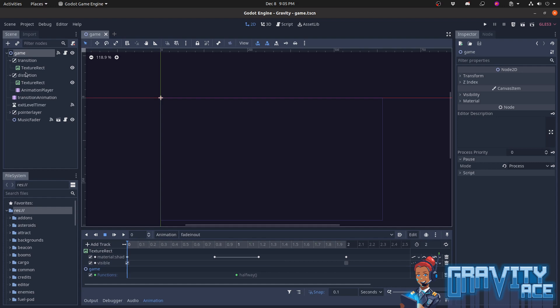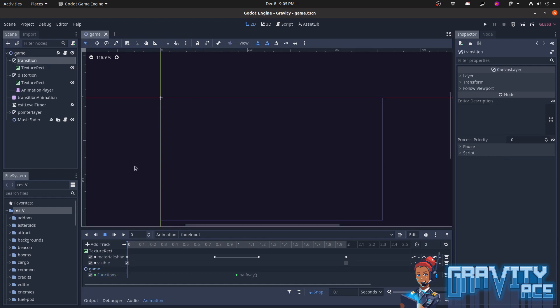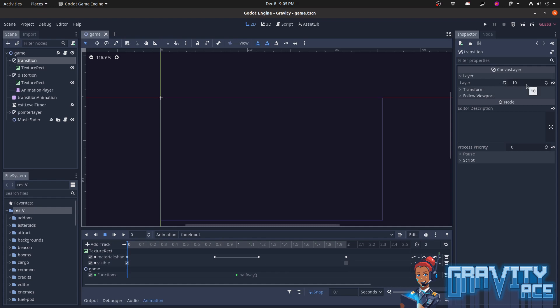And here's the node setup. There are a few crucial pieces here. First, the game scene pause mode is set to process. This ensures that even when the game is paused, the game scene and its children will continue running and processing events. Next, the transition node is a canvas layer. That's important because canvas layer nodes always display in the active camera, and I set the layer of the node high enough so that it will always cover everything else in the game.